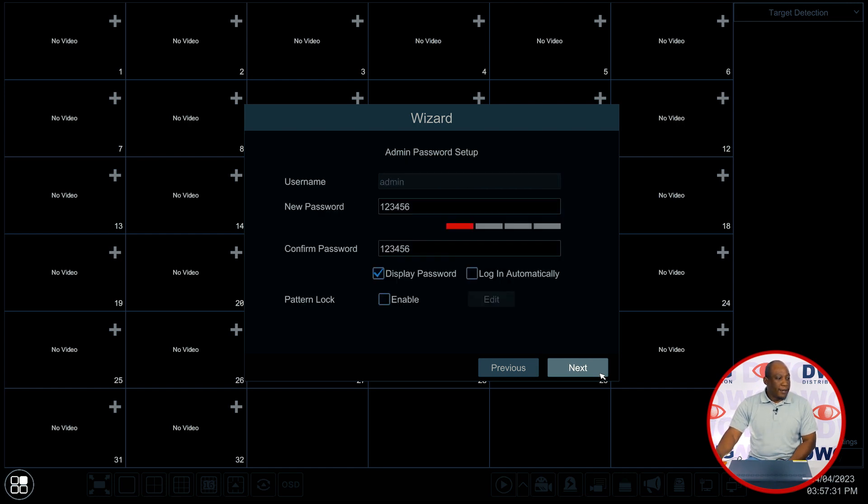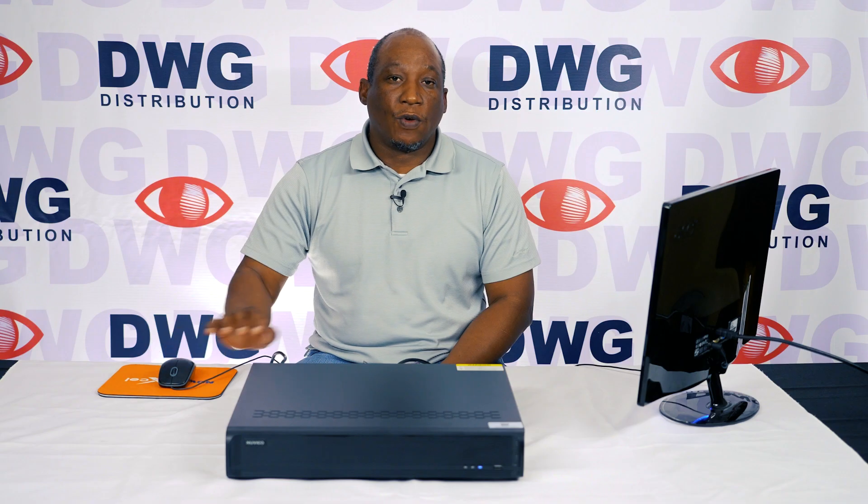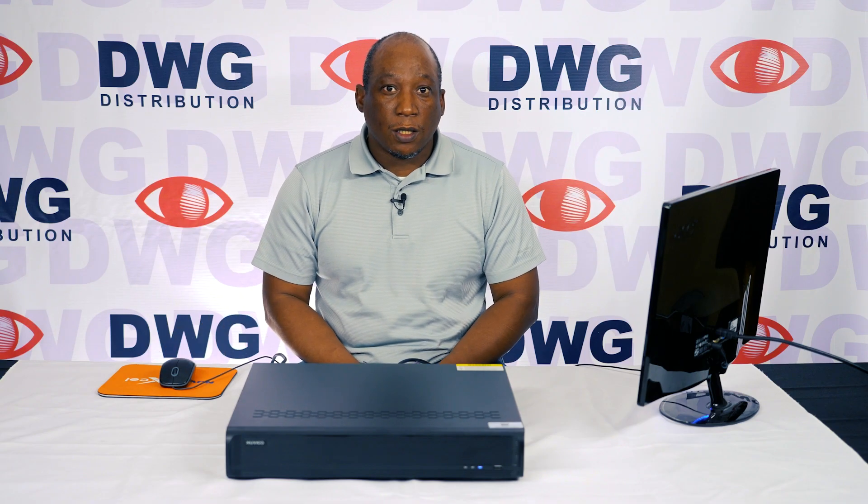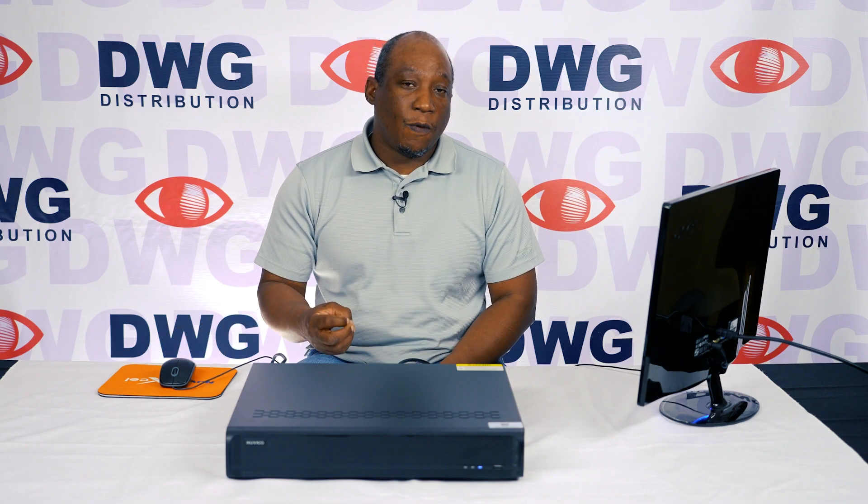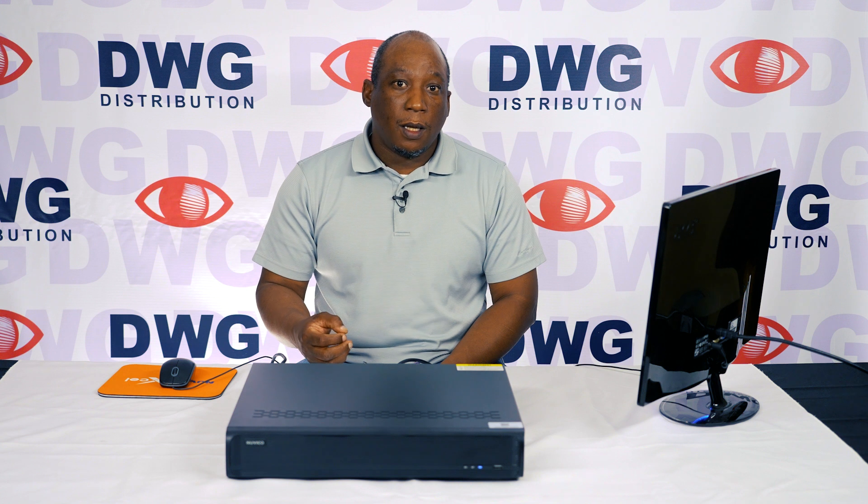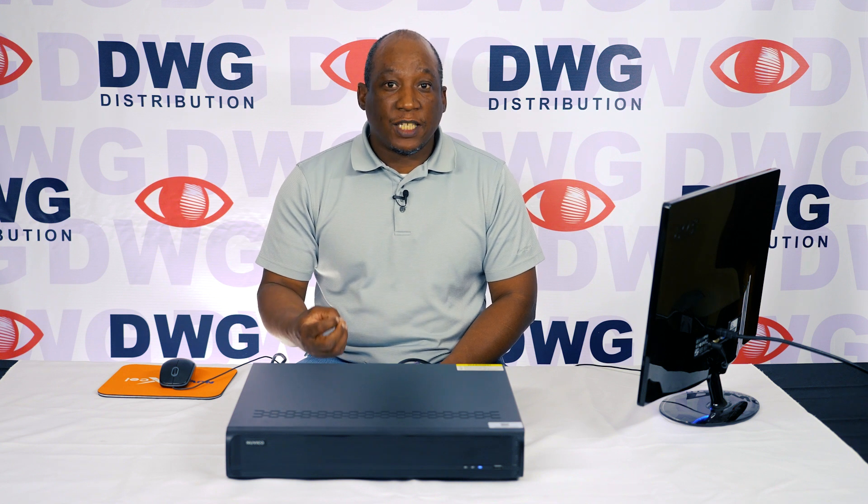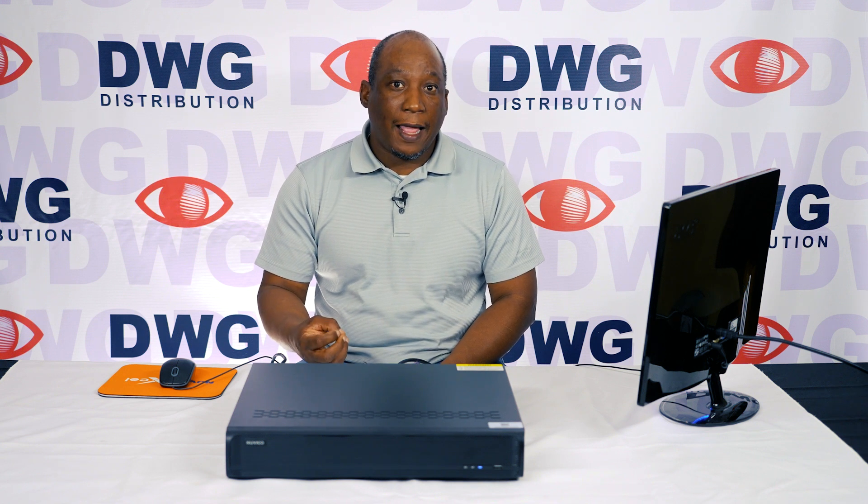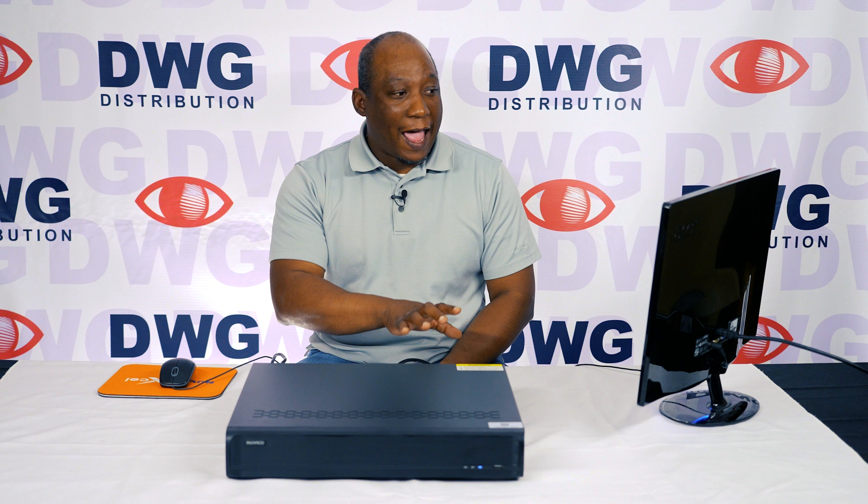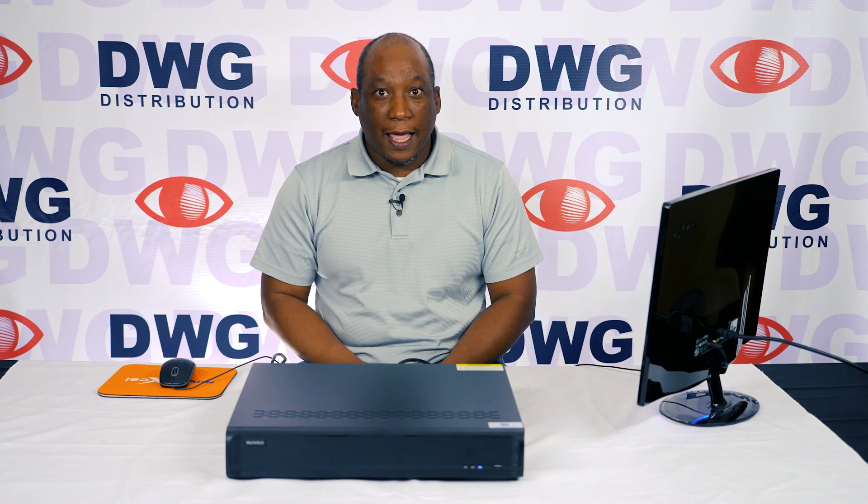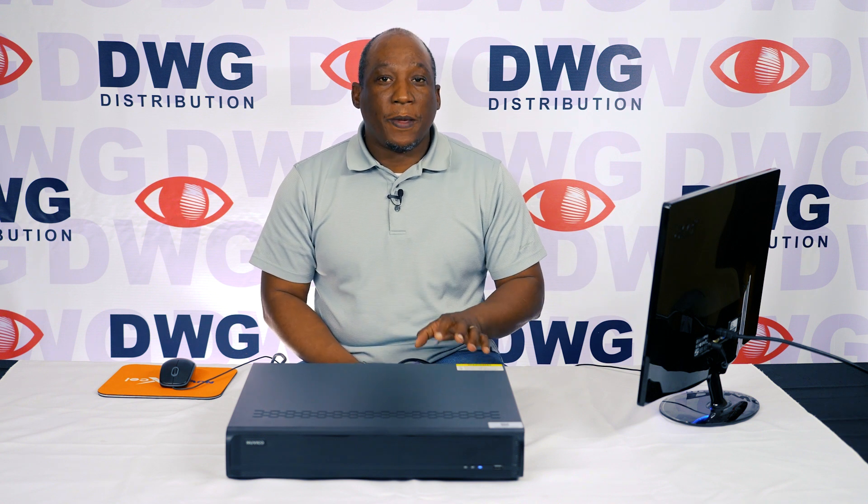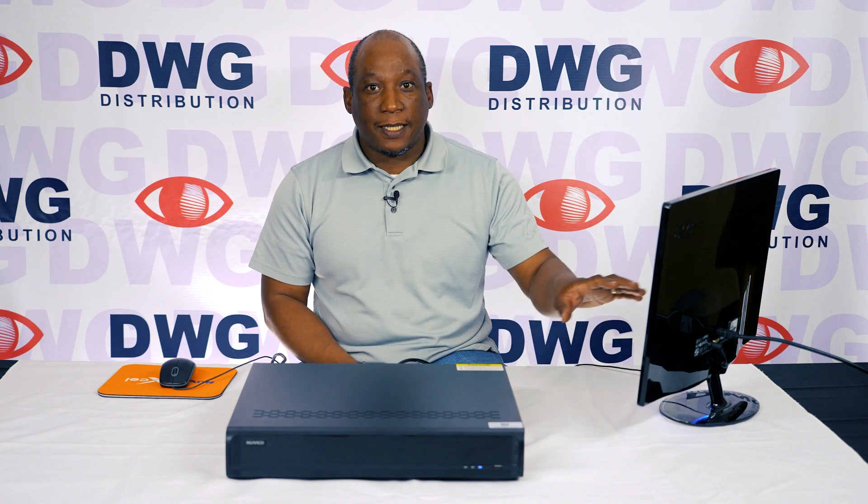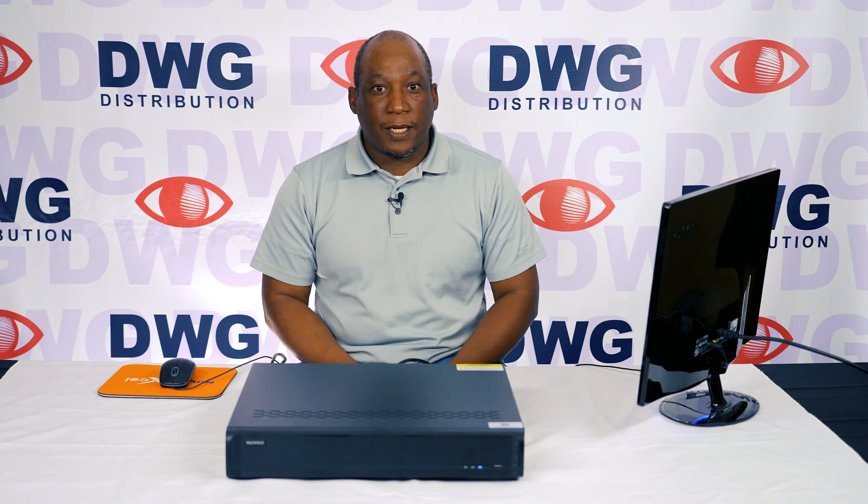Clicking on next brings us to the admin password setup. The recorder has an admin user which is a super user. Any other administrative account added to the system after the admin account won't be able to make any settings changes to the admin account here.